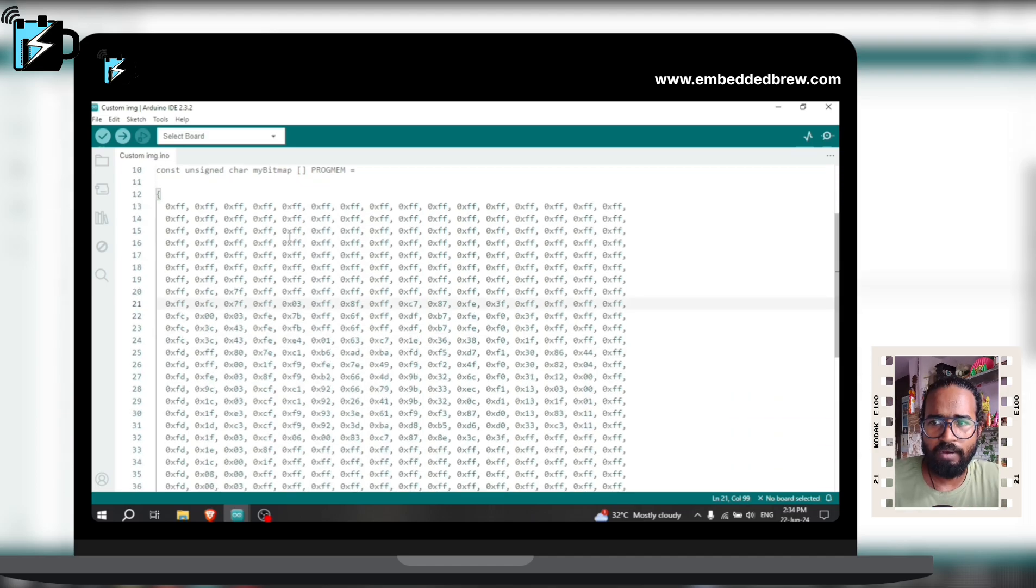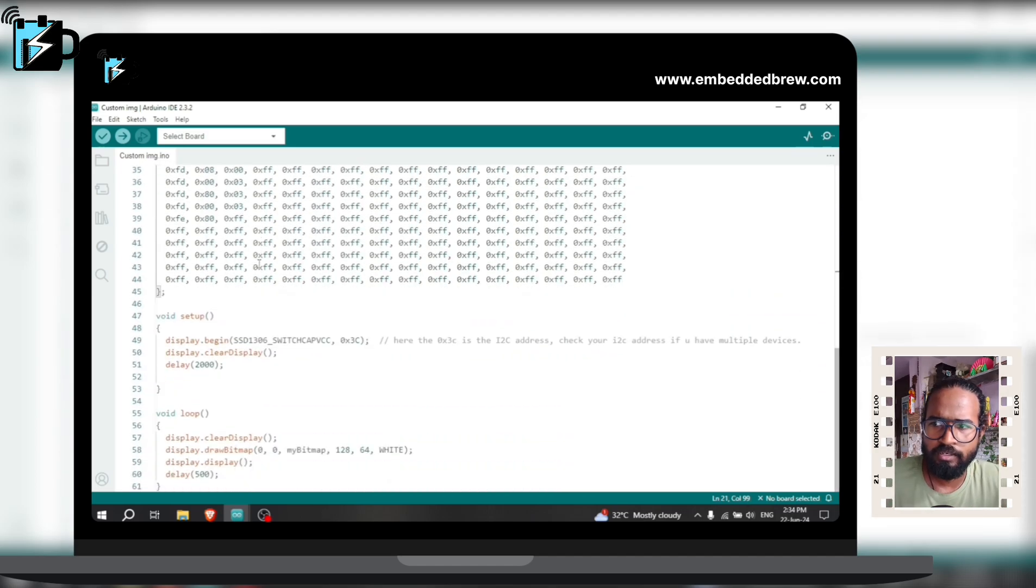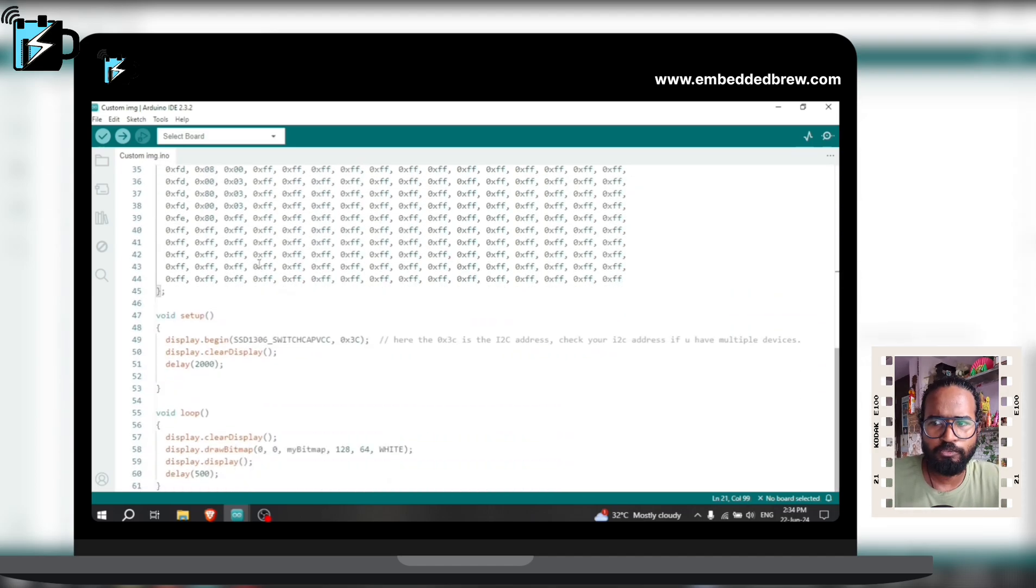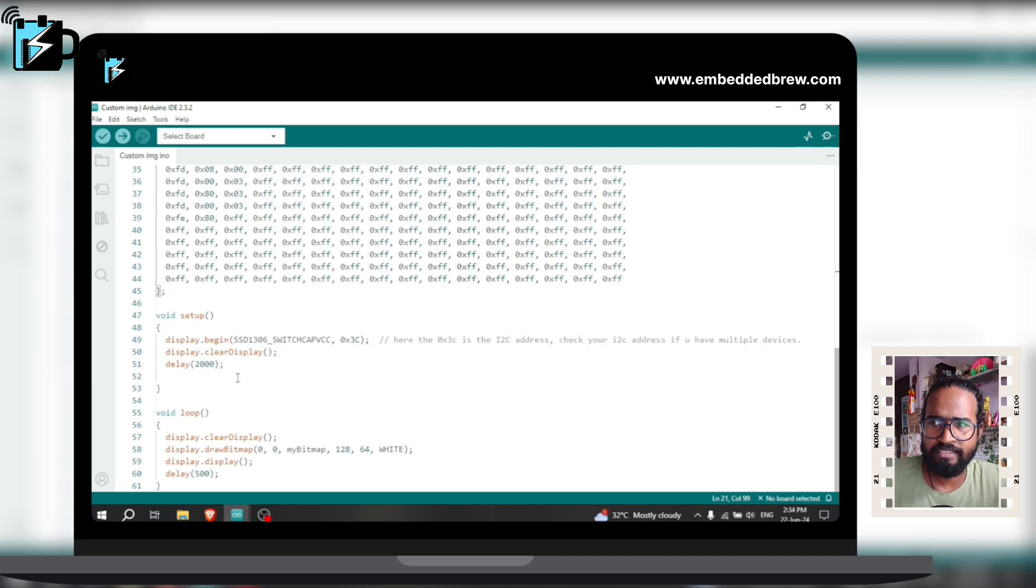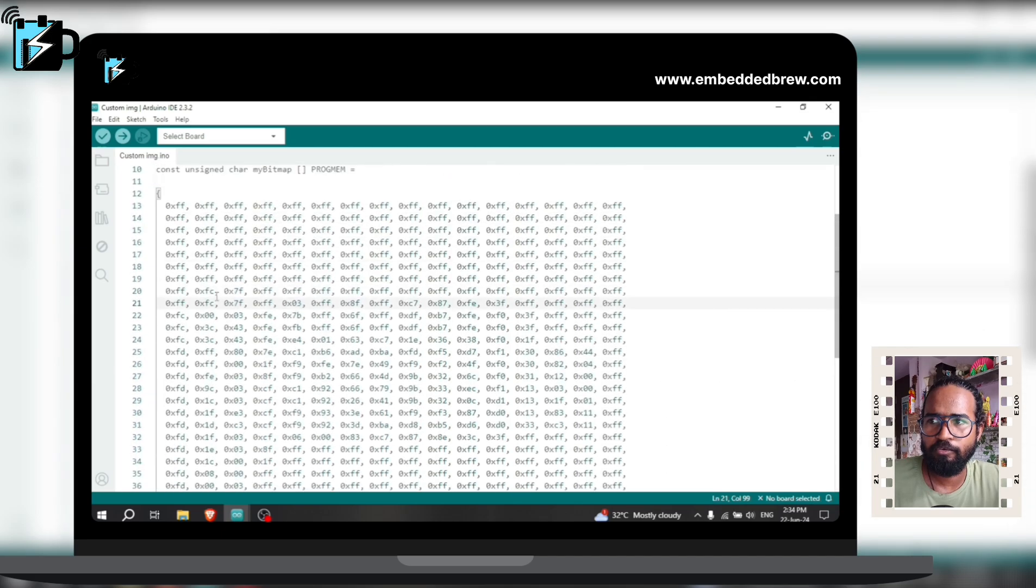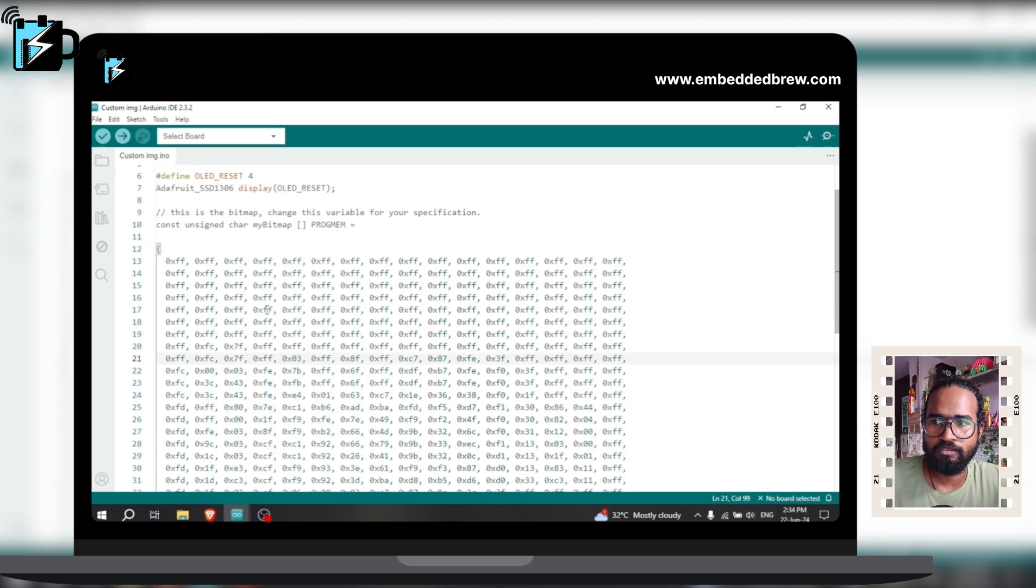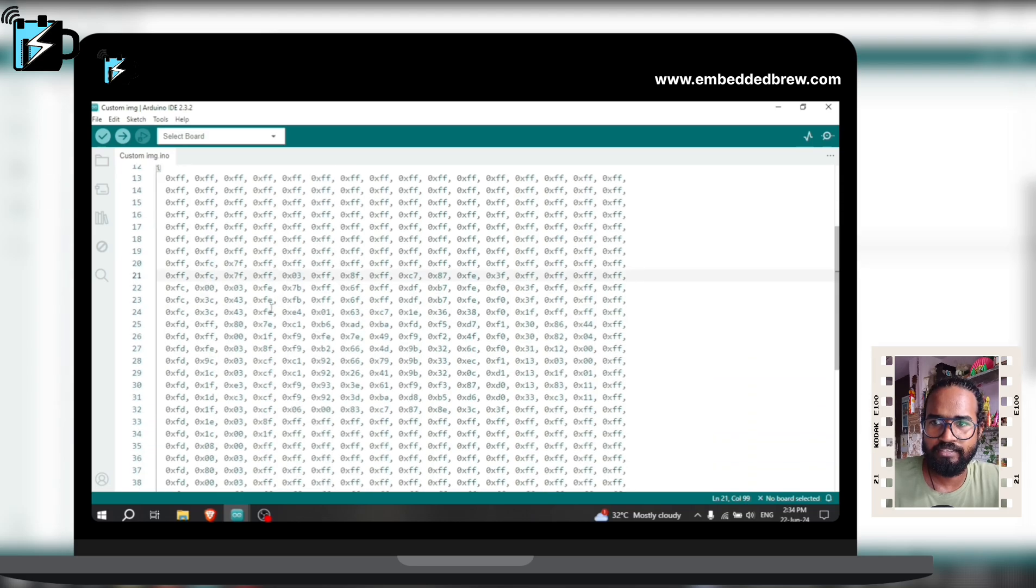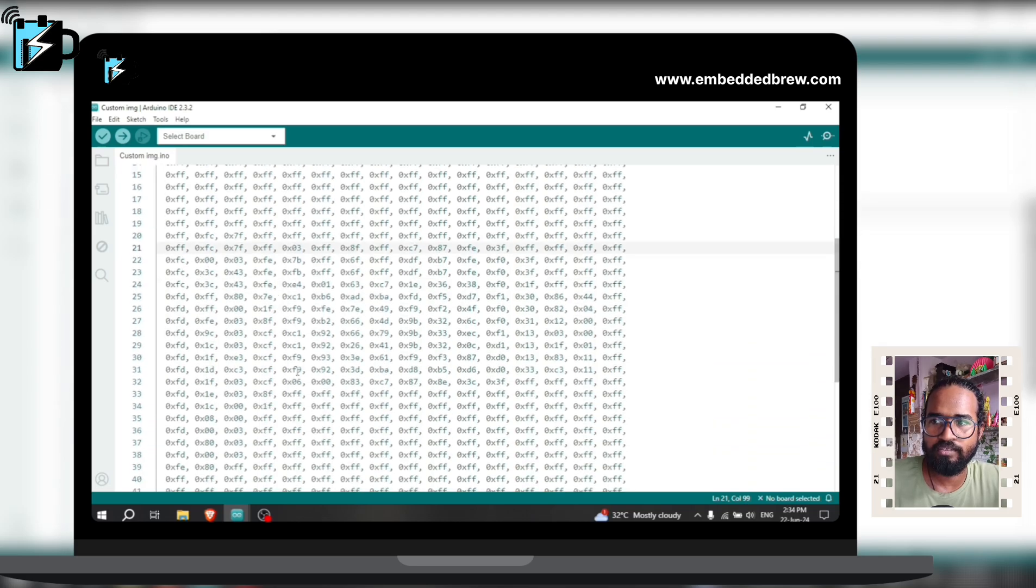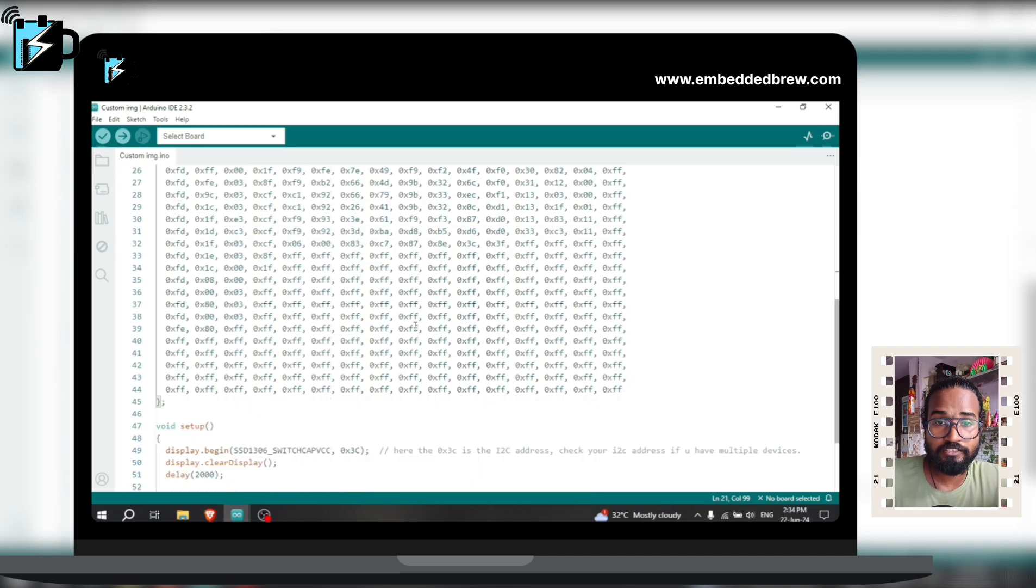All other parts are similar to the previous one, just there is one change in this part. Here we have this grid or a bitmap of our image. So in these hexadecimal numbers our different parts of our image are included.